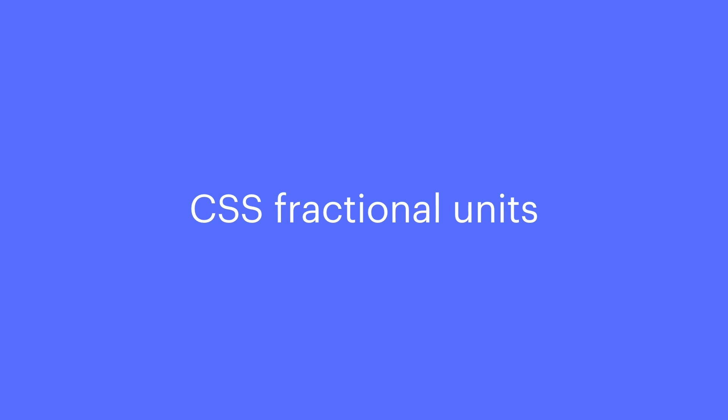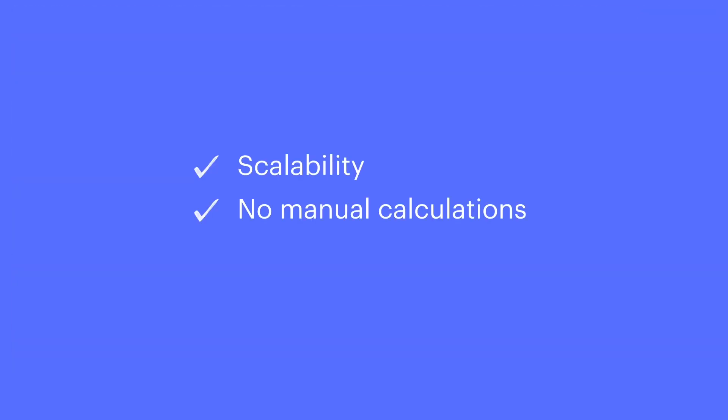Enter CSS fractional units, or as Tolstoy called them, FRs. FRs do all the heavy lifting inside anything that's a grid. Scalability? Check. No manual calculations? Check. And the math is super straightforward.